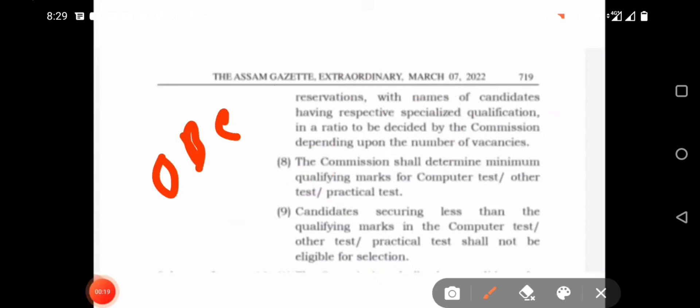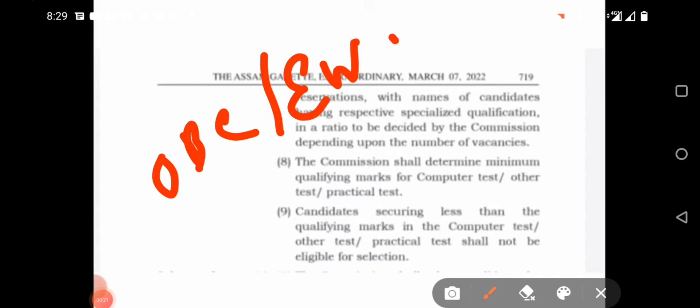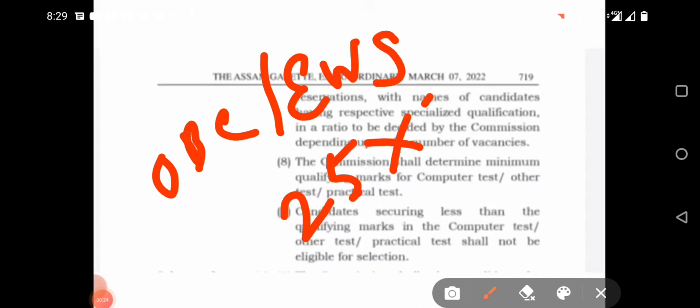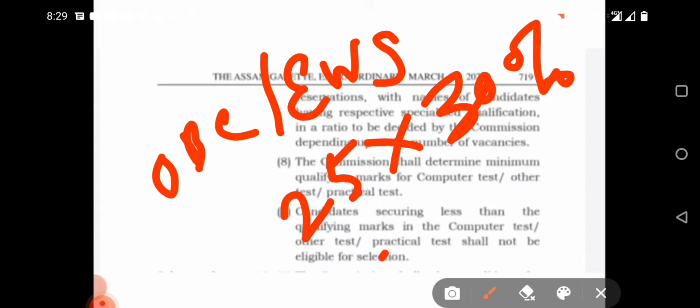For the other categories — OBC and EWS — the qualifying percentage is 30%, which means 7.5 marks out of 25.